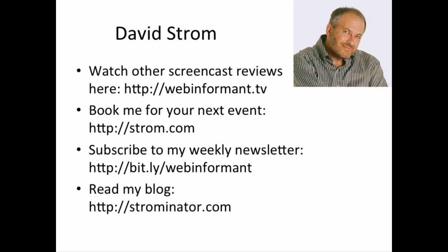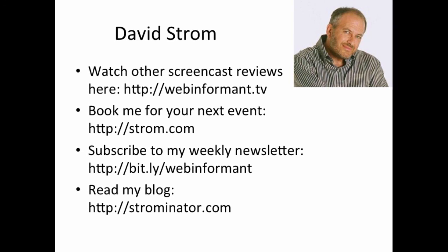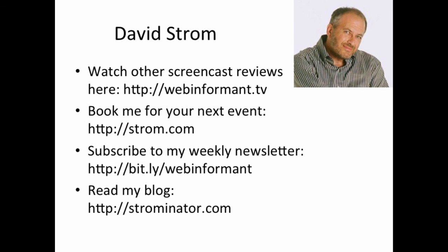This is David Strom. Thanks for watching another screencast video review at webinformant.tv. You can check out my other videos, book me for your next conference, and read my articles on these links here.